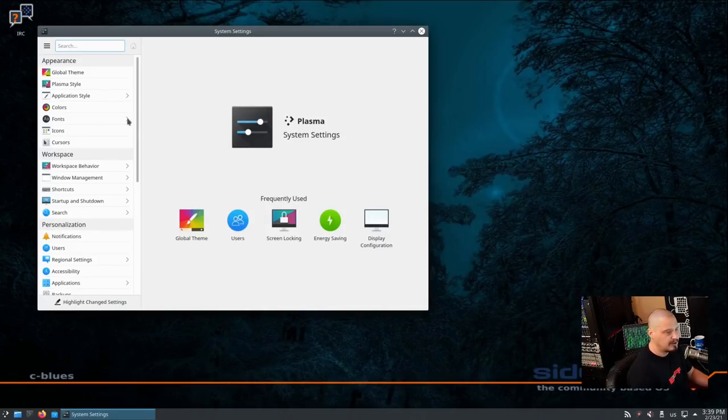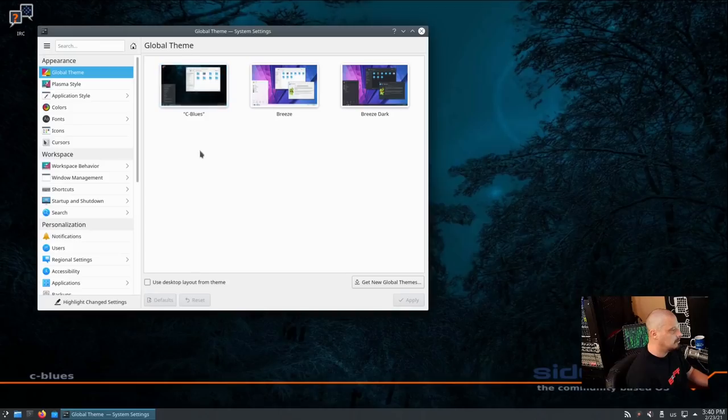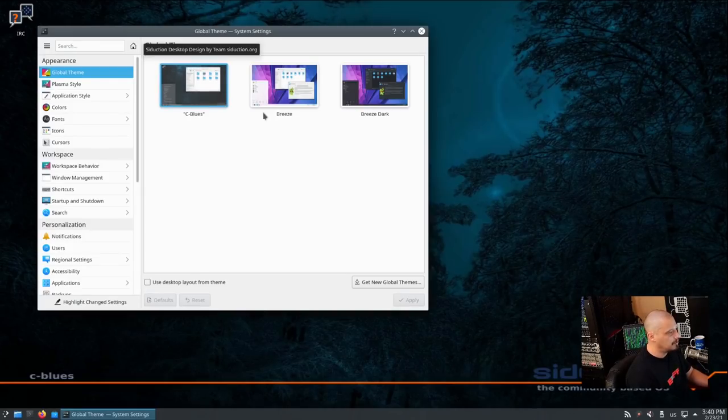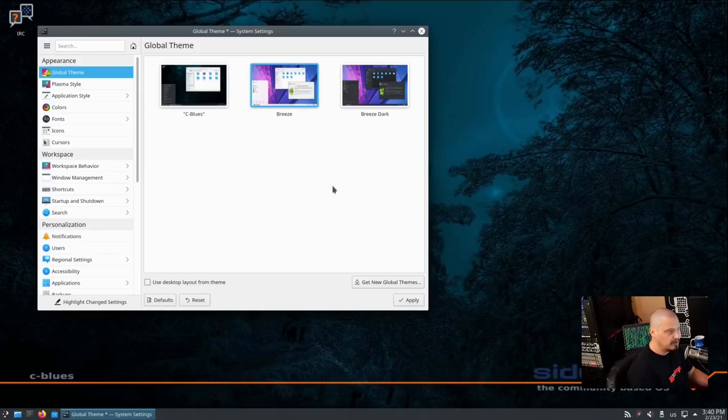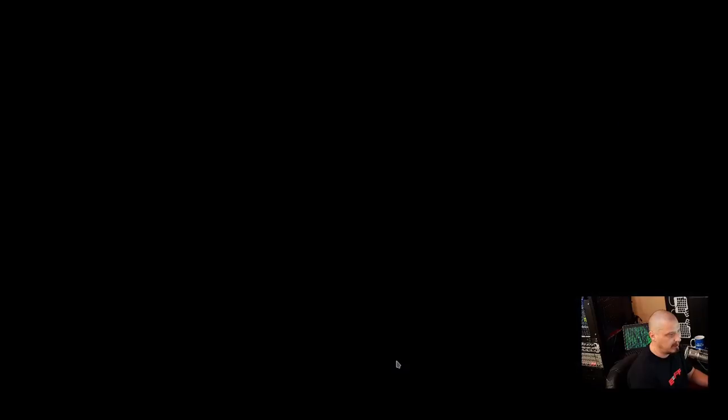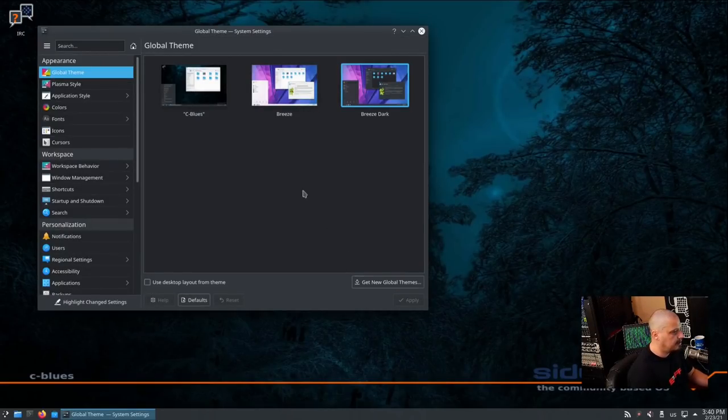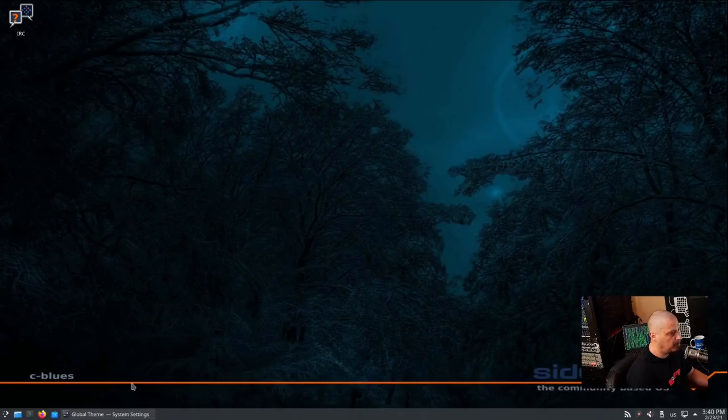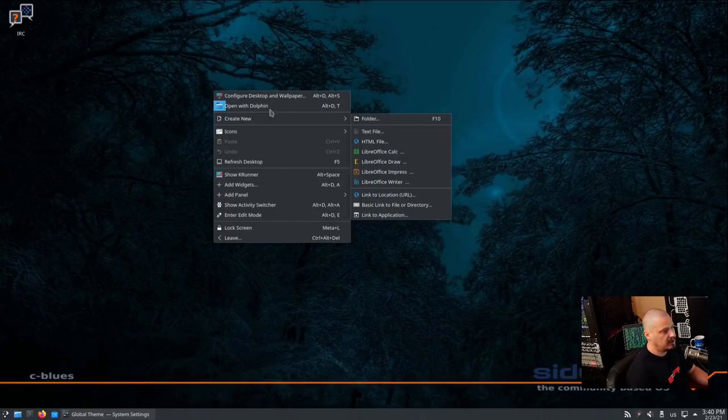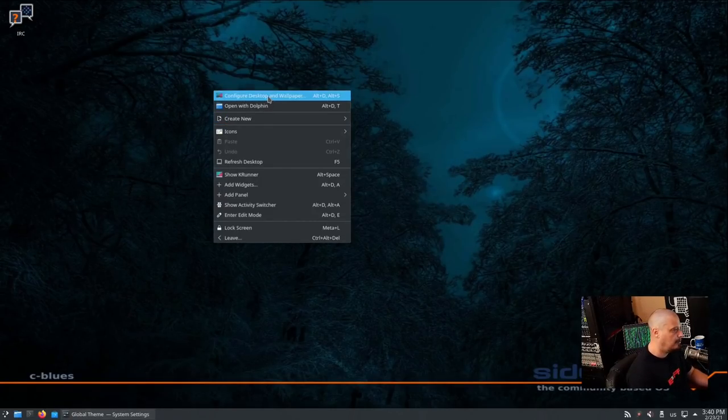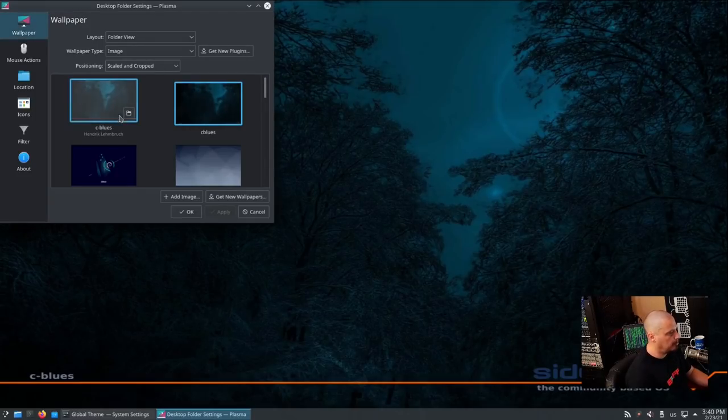Under the system settings here in KDE, this is where you could change your theme. It looks like by default, our theme is called Sea Blues. You have your standard Breeze and Breeze Dark, which are the standard KDE Plasma themes. I like Breeze Dark, actually, so I'm going to apply that. Of course, if I do a dark theme, we need to change the wallpaper. So I'm going to minimize that. I'm going to right-click on the desktop and configure desktop and wallpaper.